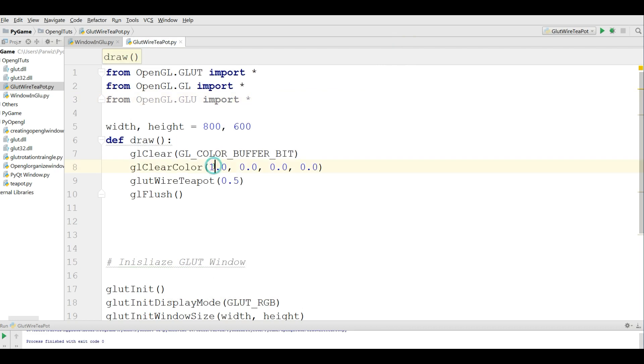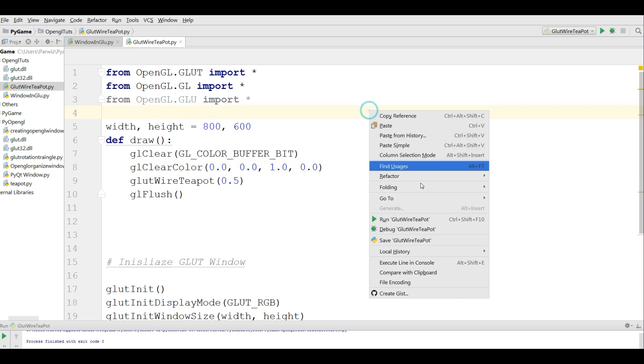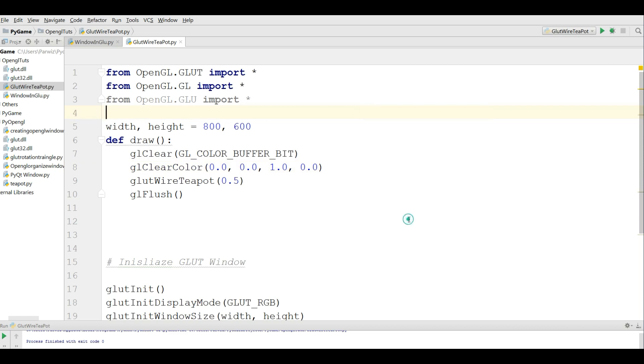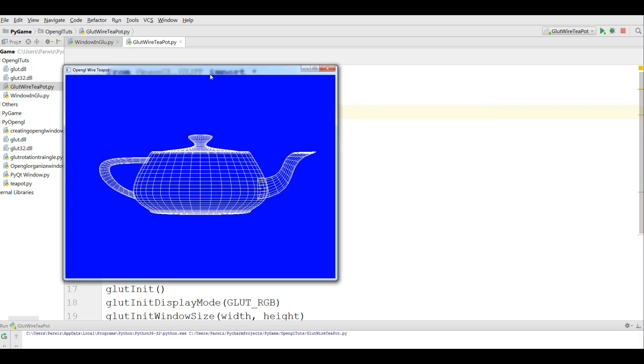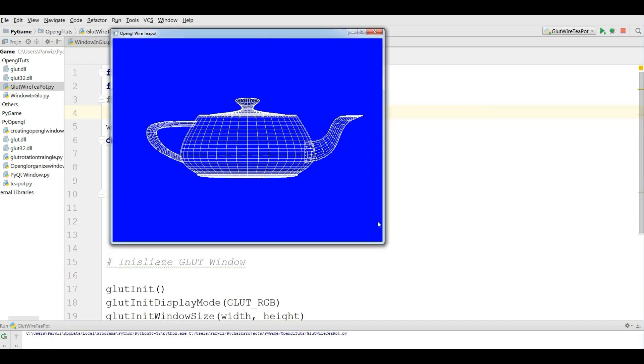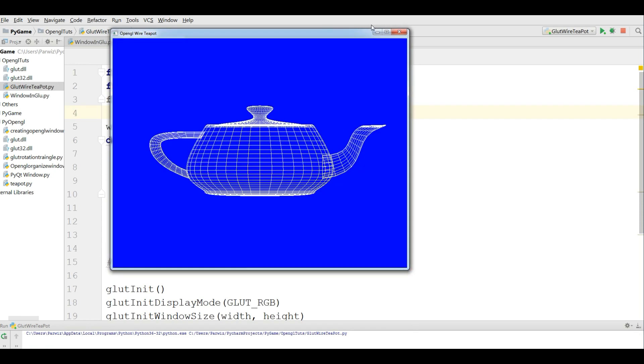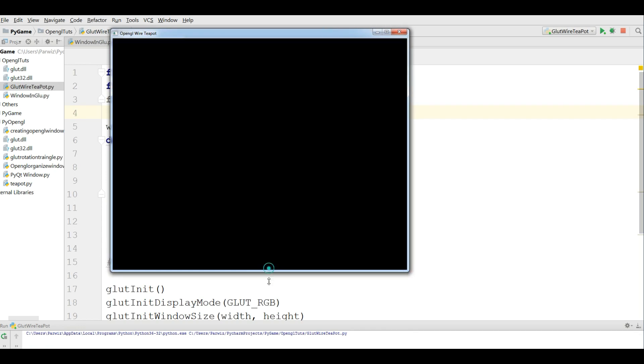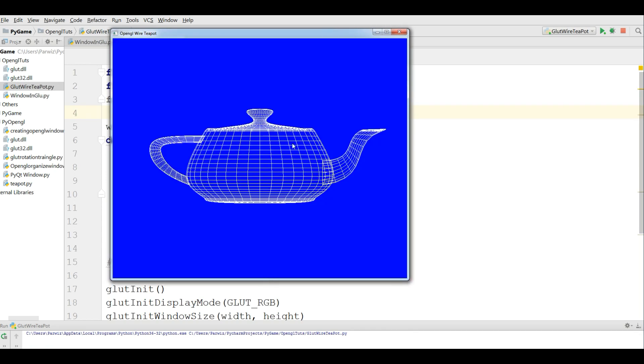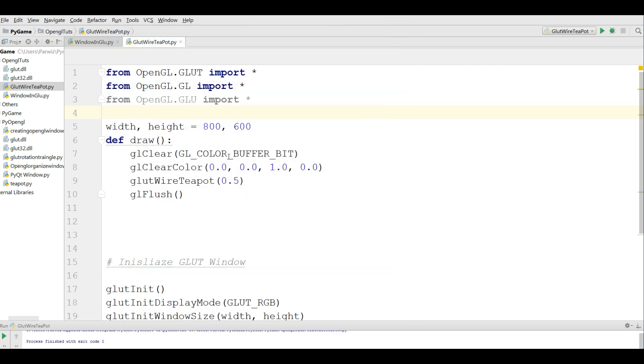If you change this, let me change this and I show you, this to 1. Now if I run this, you can see that now I have a green window with a white teapot. Also, you can change the diameter.